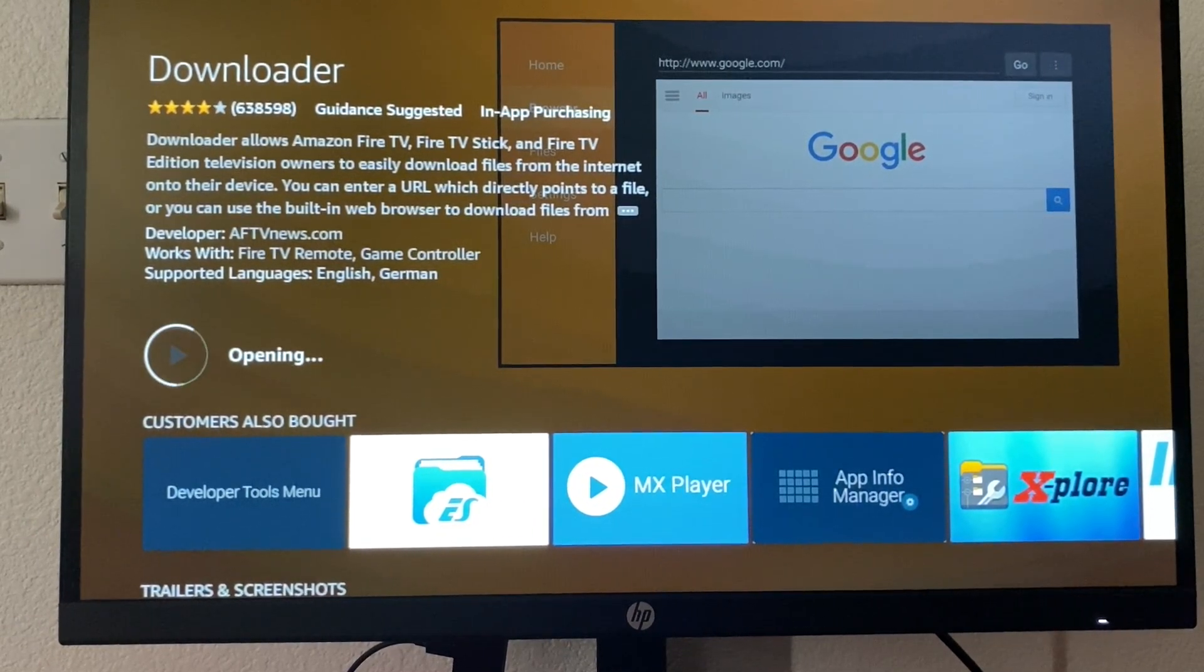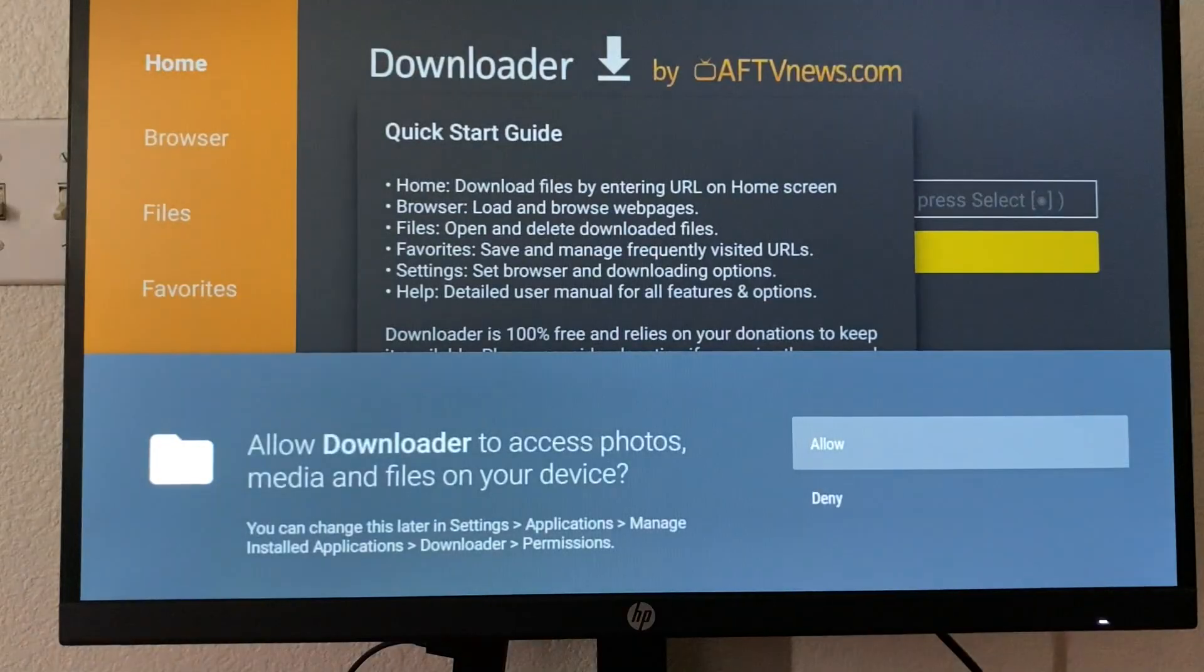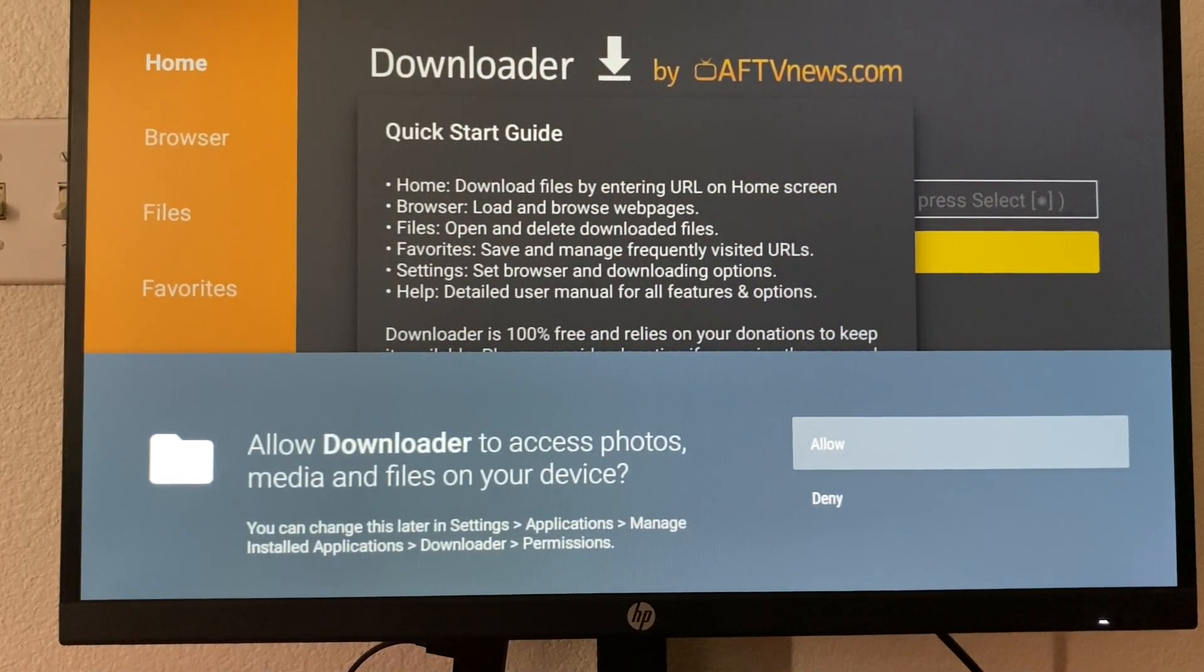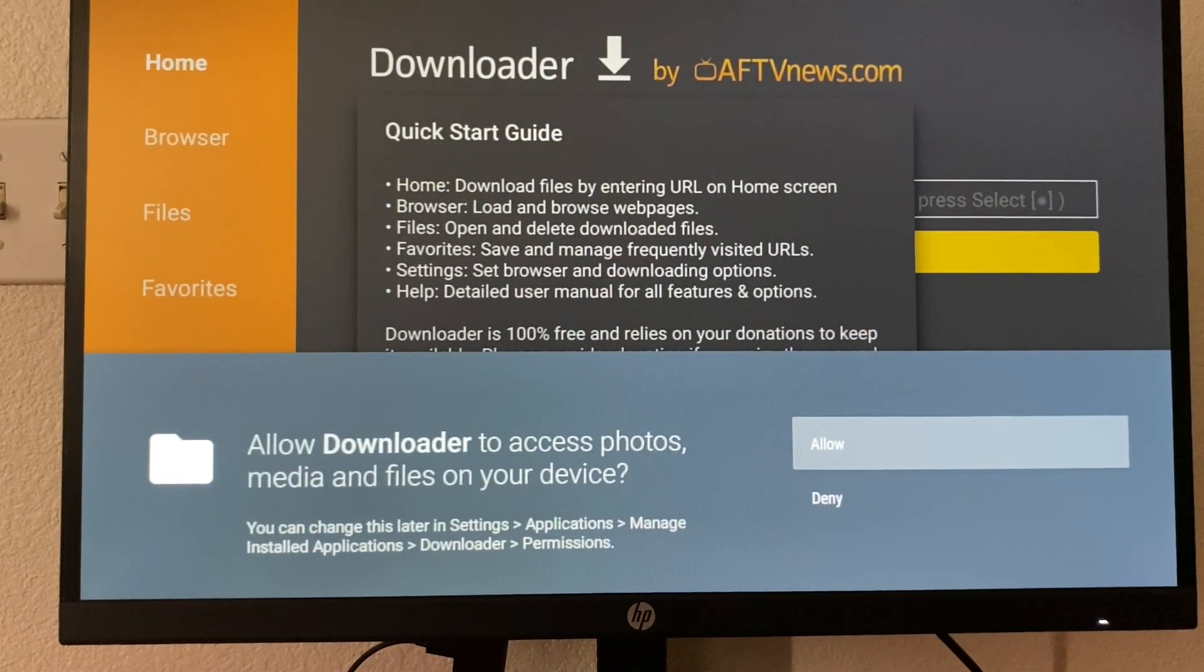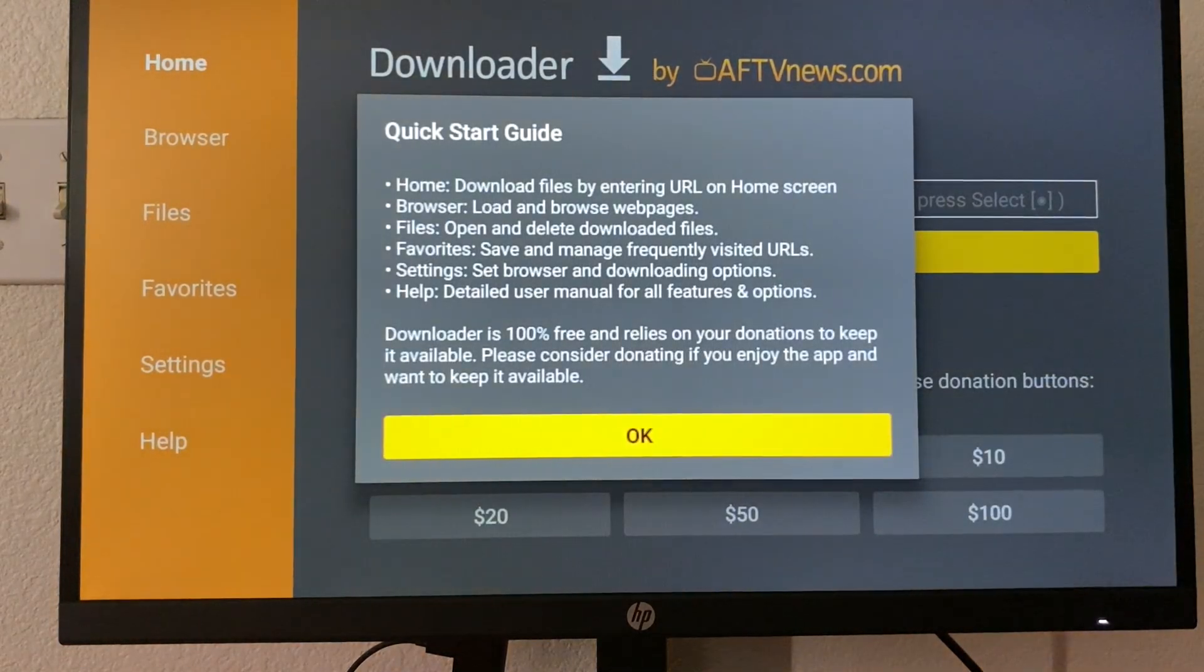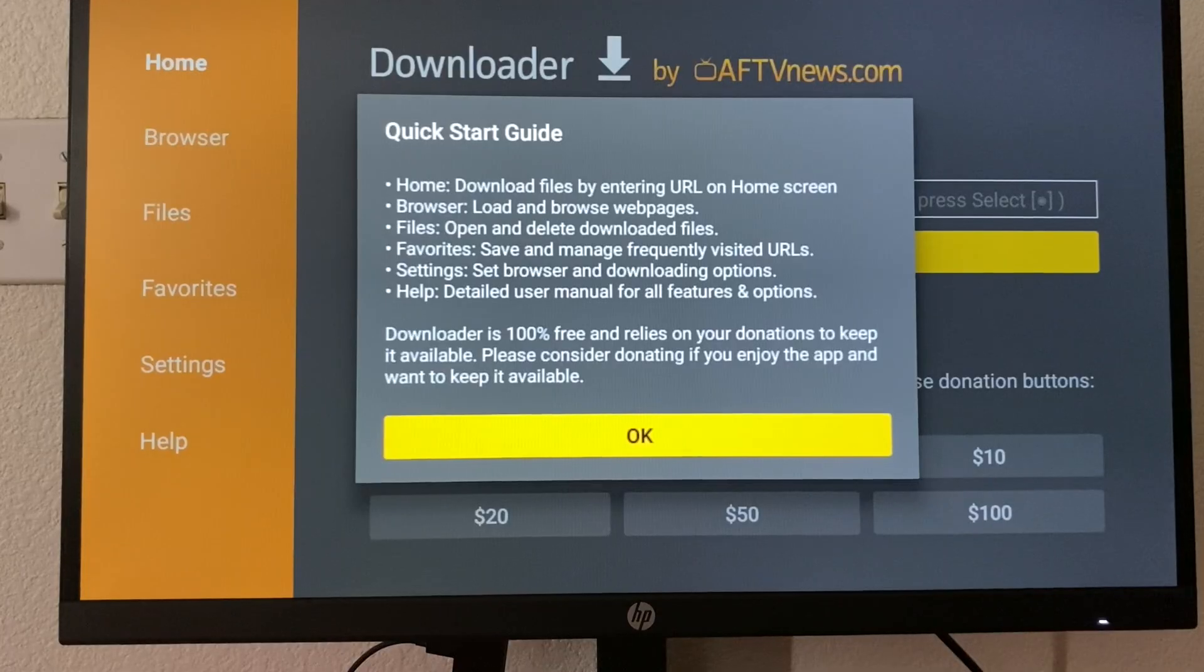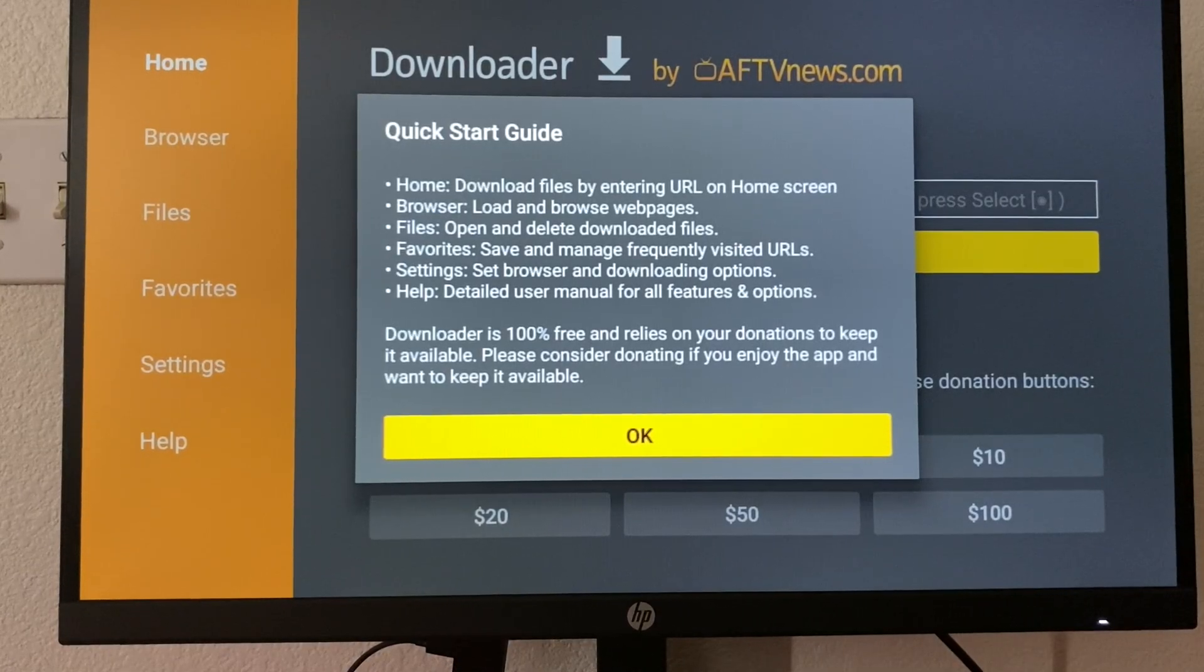Now, let's open it. It says allow Downloader to access photos, media, and files. You have to click allow. If you don't click allow, it's not going to work as good. And it might not work at all. So make sure you click allow.